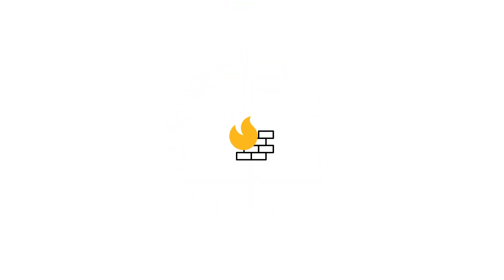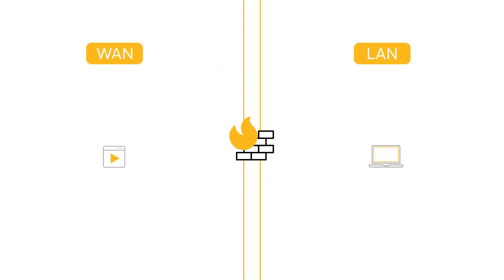The firewall created by the engineers here at Peplink can also selectively filter data traffic between the WAN and LAN side of the network.